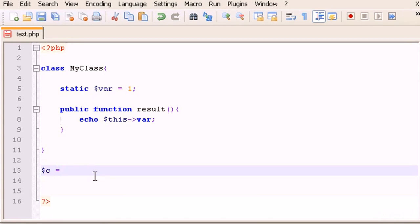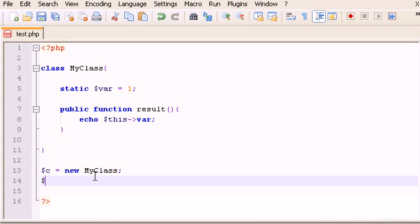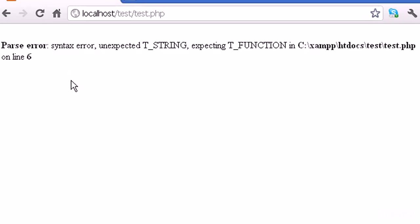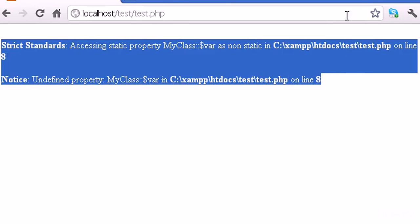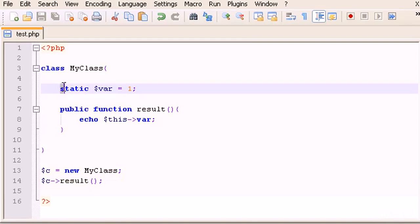So I'll create an object called $c from MyClass, then call $c->result(). Let's see if this works — on refresh we get an error, because the variable is a static variable.